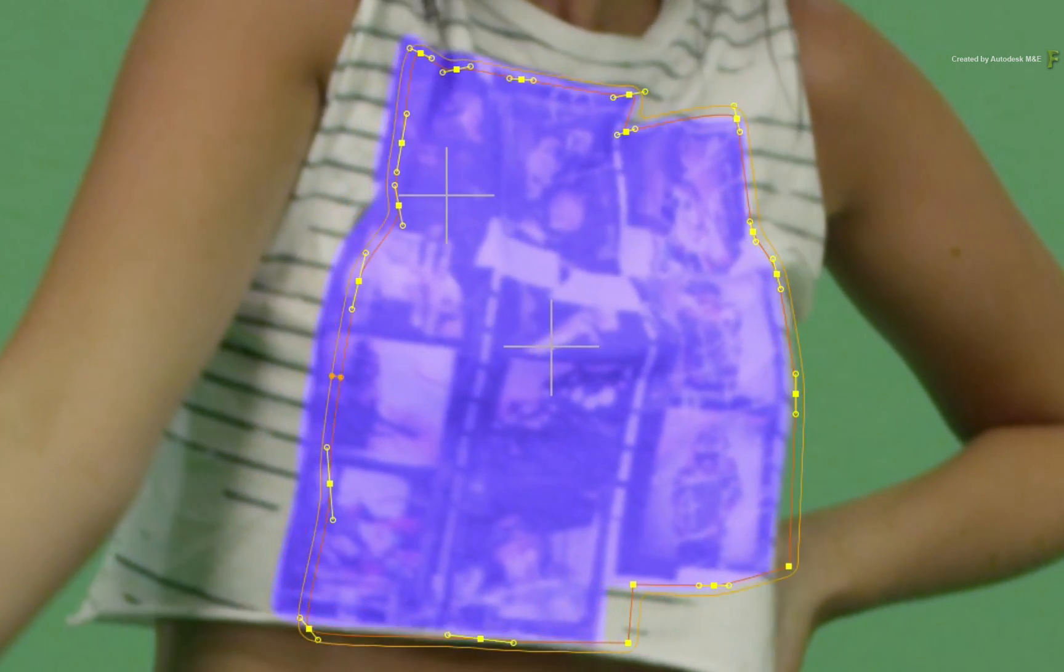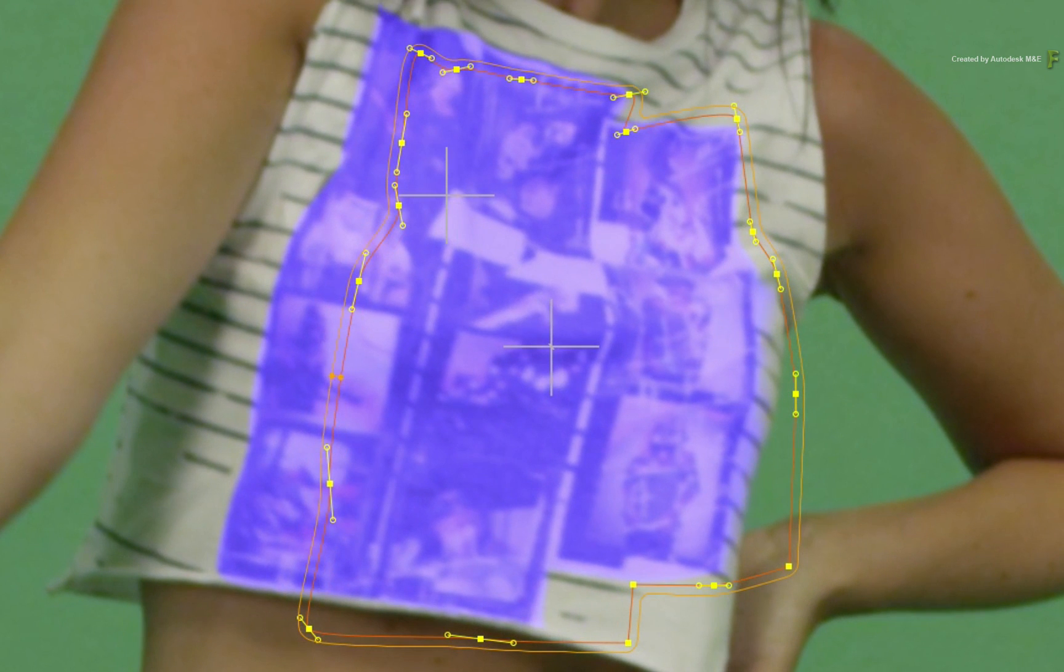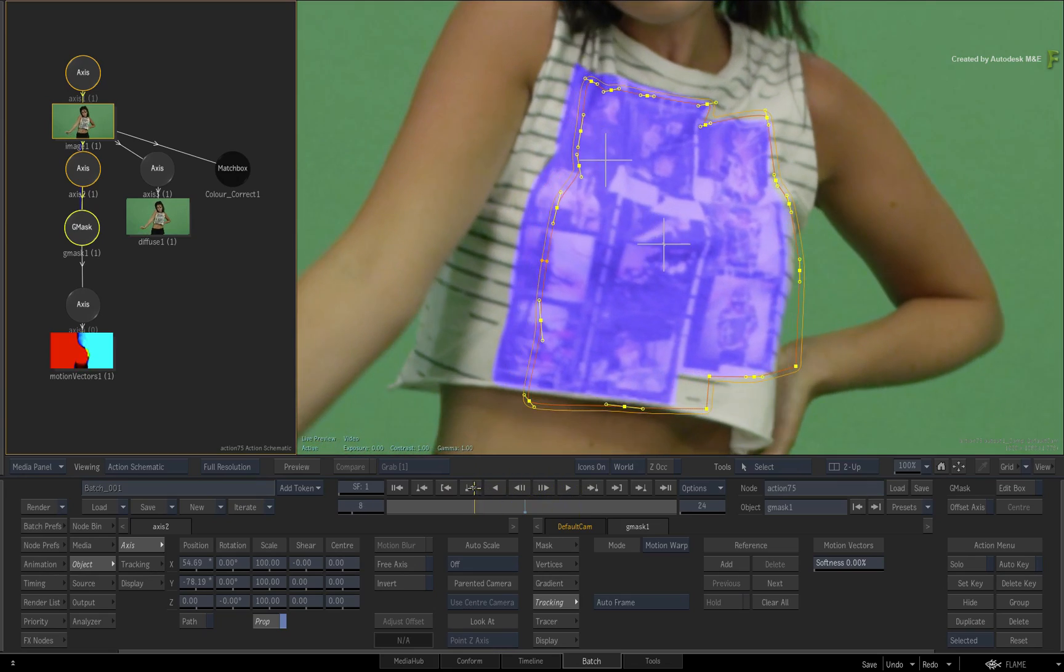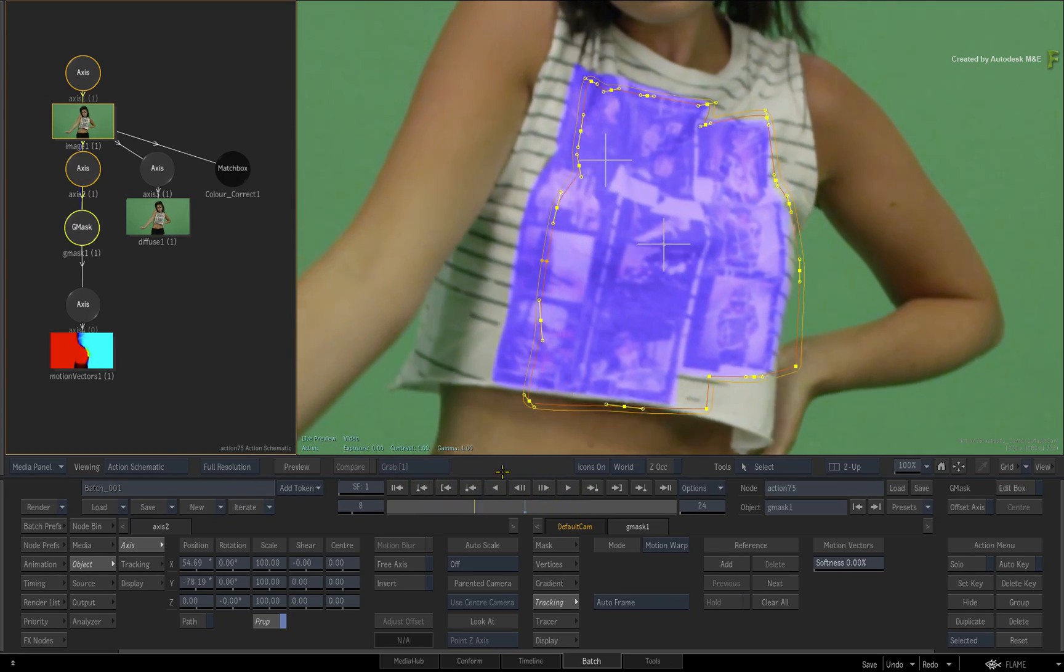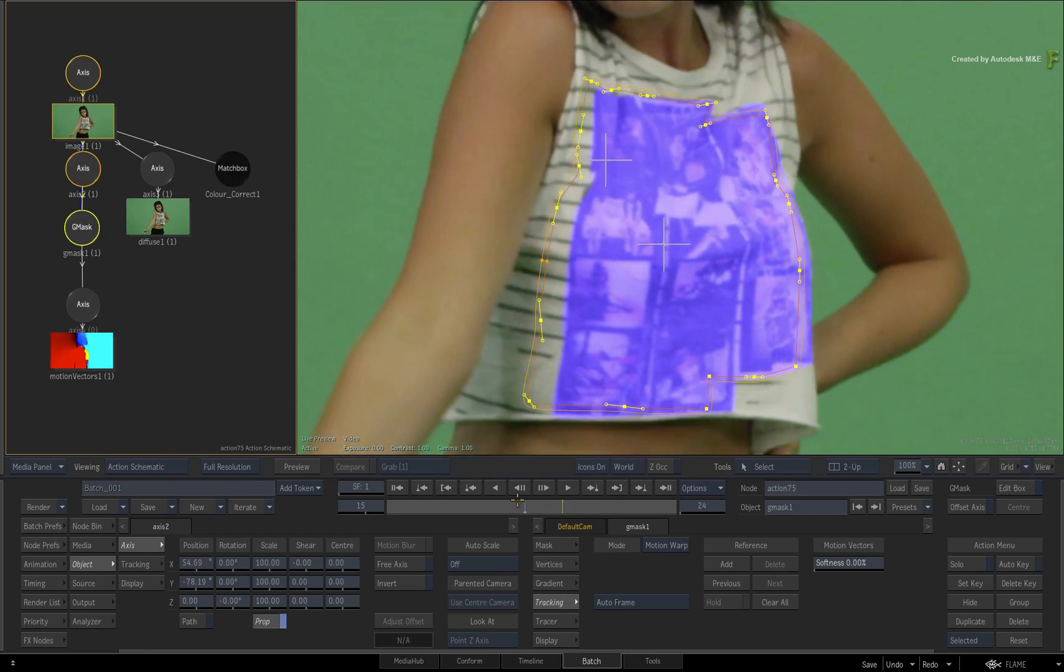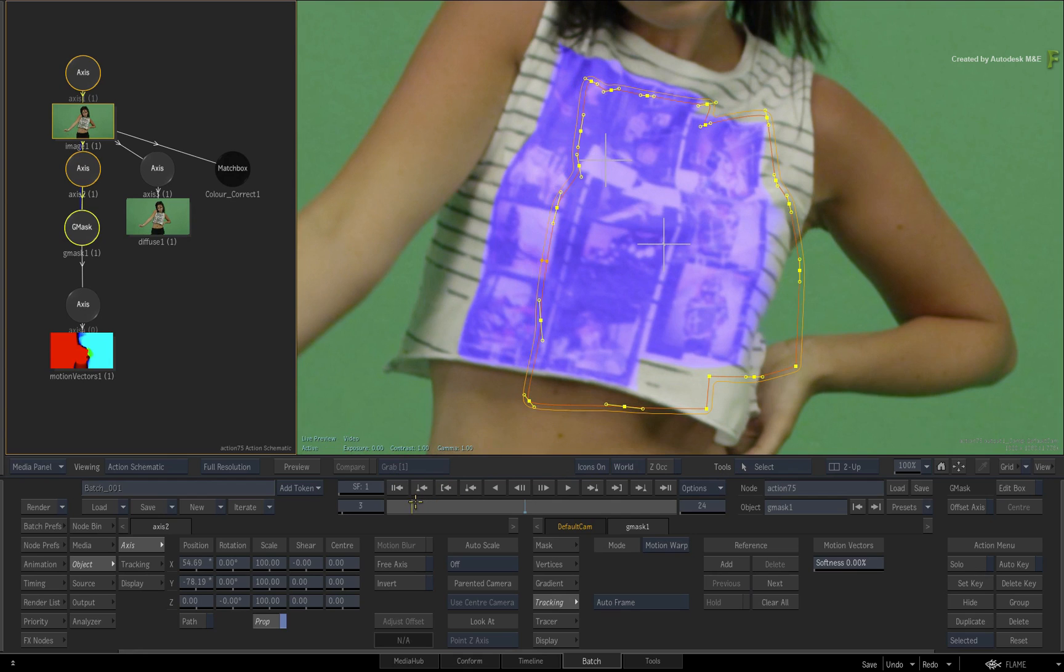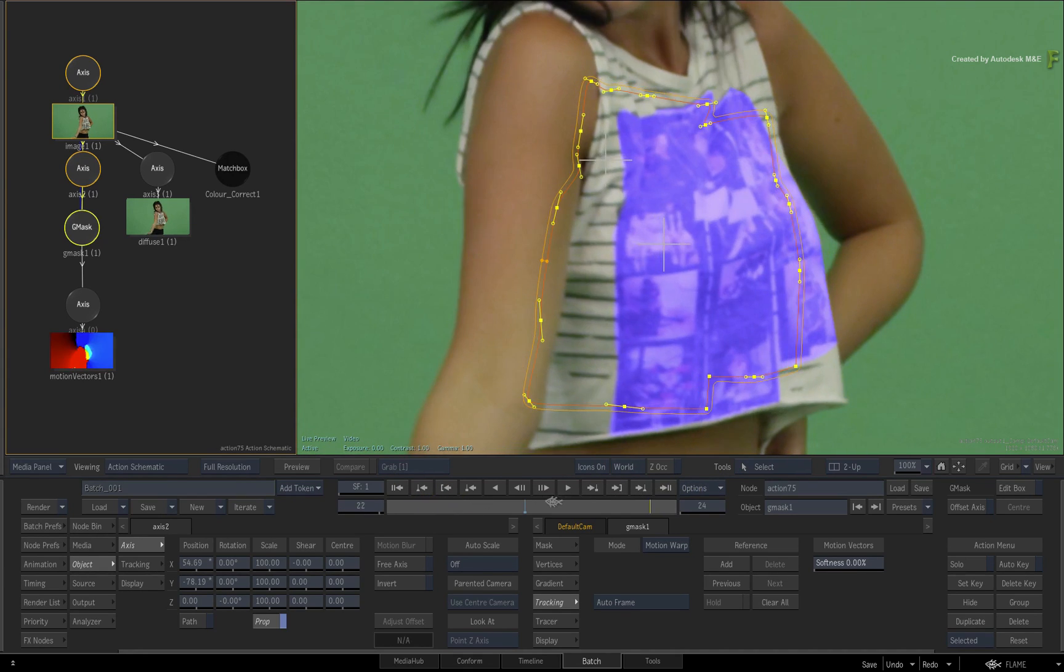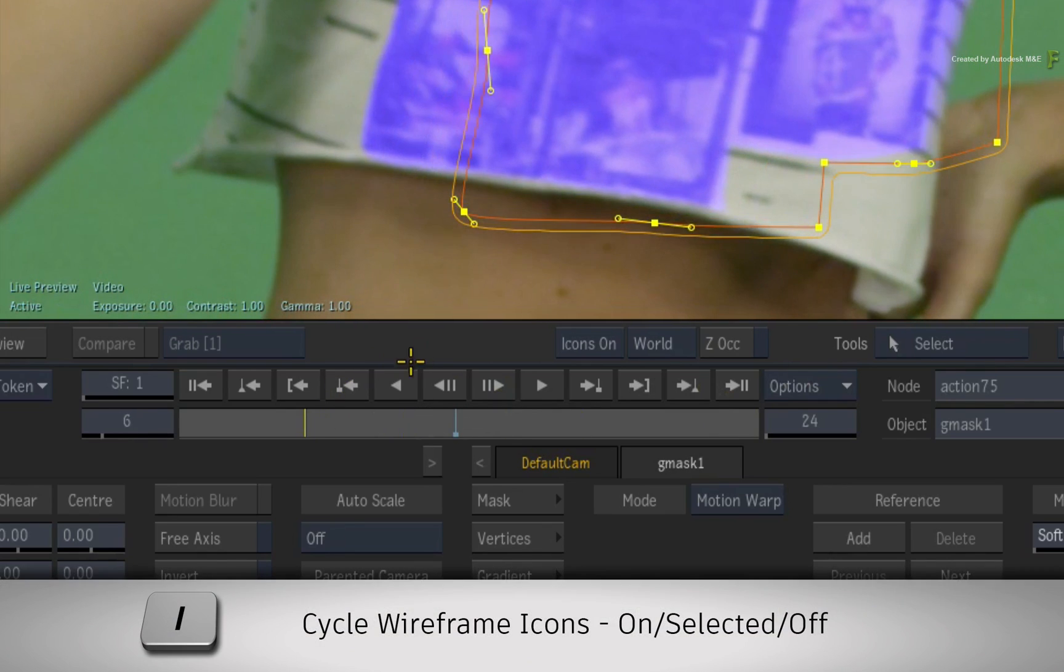However, one visual discrepancy I'd like to point out is that the result of the mask is tracking but the mask's spline is not. This is because motion-warp tracking is applied to the result of the mask and not the mask's spline. If this is a distraction for you as you evaluate your result, just toggle the wireframe with the eye keyboard shortcut.